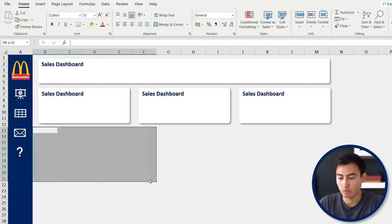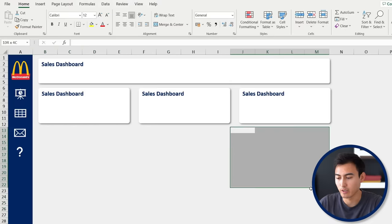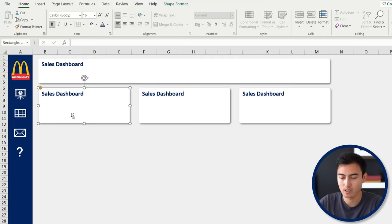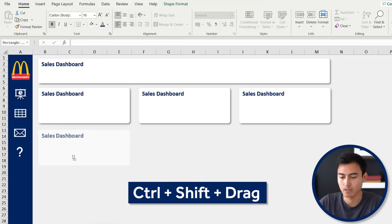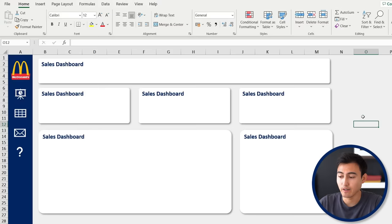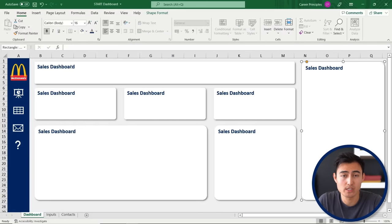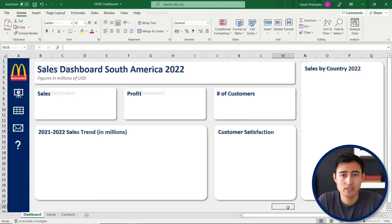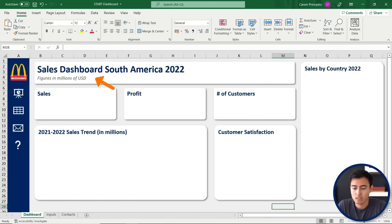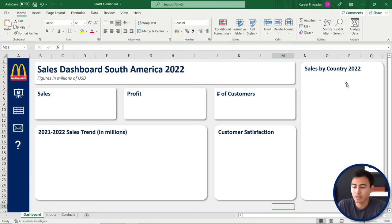Right below that, we're going to have one large chart and one smaller one below it. Control-Shift and drag down to create those shapes as well, then reformat. And finally, we need to add one more shape to represent the map of South America. Here's what the structure with titles looks like: the title up top, three main KPIs, then a line chart alongside customer satisfaction scores, and finally a map chart for sales by country.